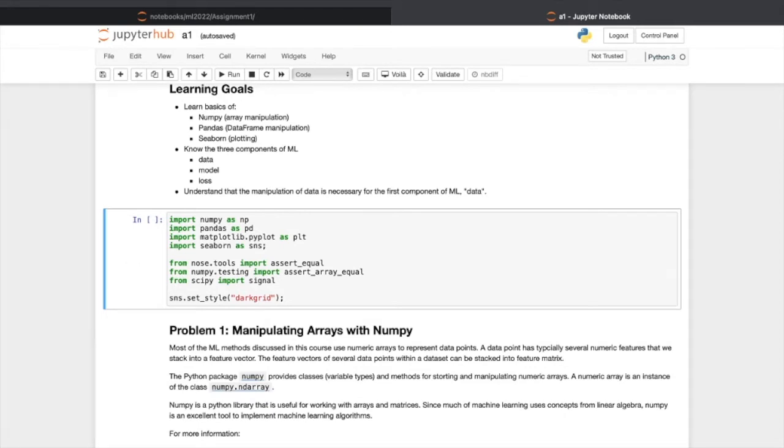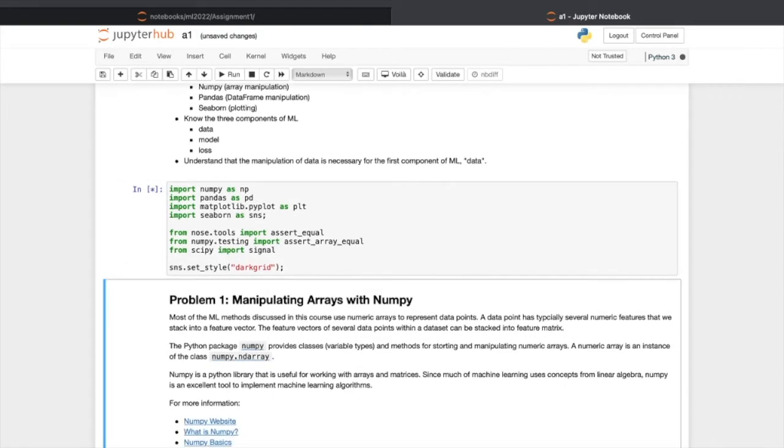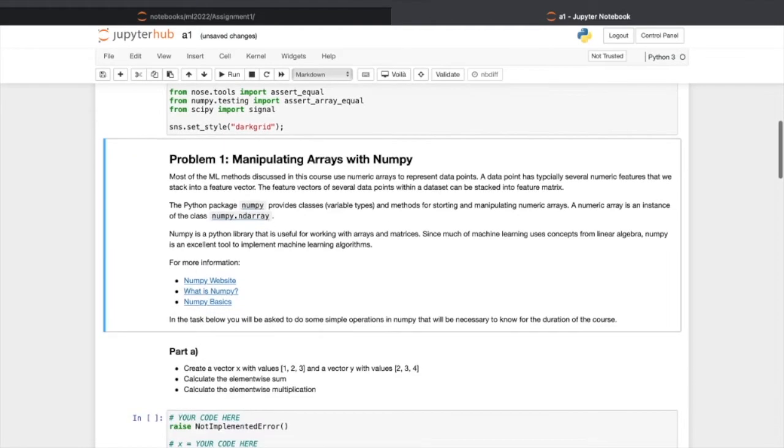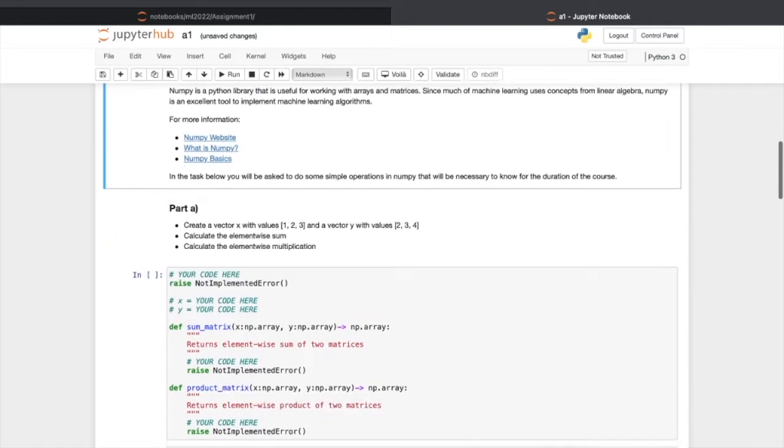And then join the code cells. The first cell is for necessary libraries importing. And then some texts.